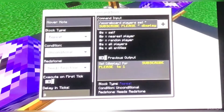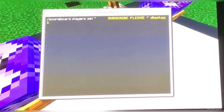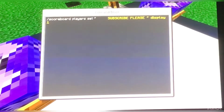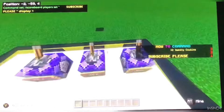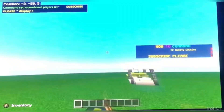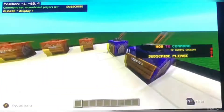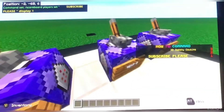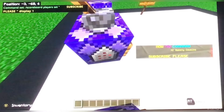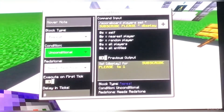So you've got slash scoreboard, players, set — subscribe please — display one. Now this is saying one is at the very bottom, and the higher it goes, the higher it goes on the display. So: slash scoreboard, players, set — subscribe please — display one. It's repeat, unconditional, needs redstone, no delay.